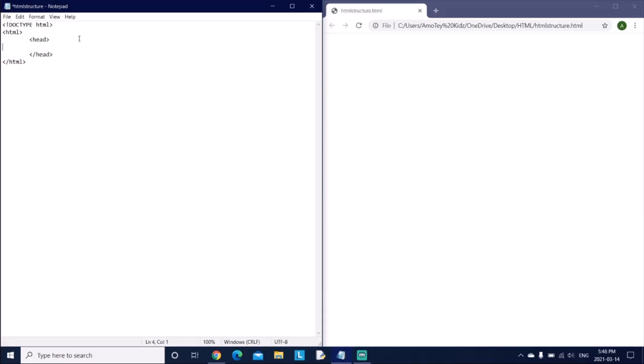Now here let's tab, click on tab twice or indent twice, and now let's say title. And now let's add the closing tag for title. I'll explain what this is after doing this whole structure.